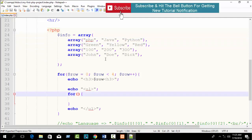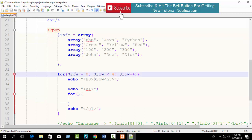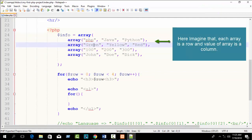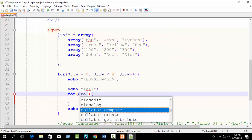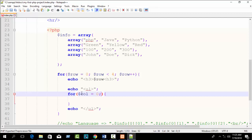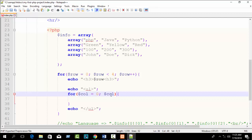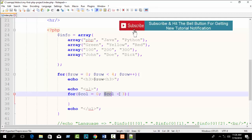We imagine the outer index as rows (row 1, row 2, row 3) and the inner values as columns — PHP, green, 100, John; Java, yellow, 200, Dewey — like columns. So declare 'col' equal to 0, run while col is less than 3 (since each inner array has 3 values: 0, 1, 2), with post-increment.